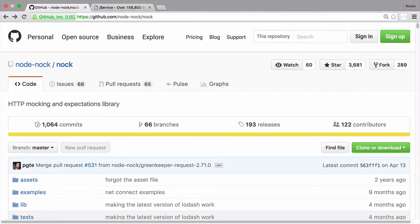In this video, I'd like to show off Nock, an HTTP mocking and expectations library.